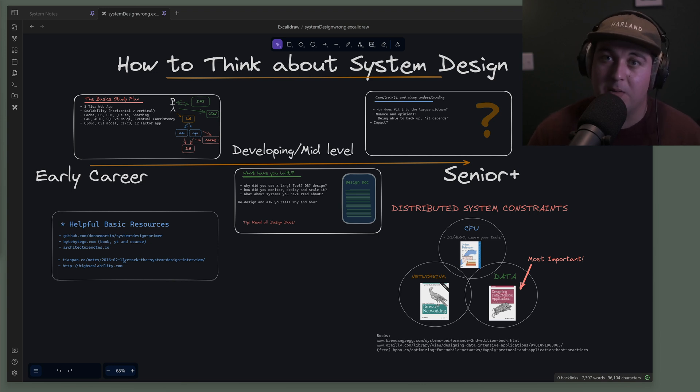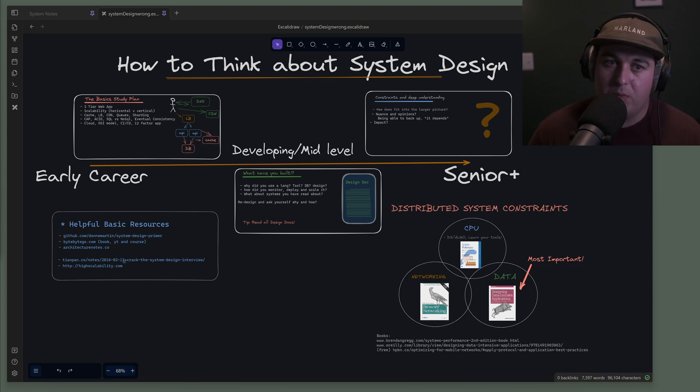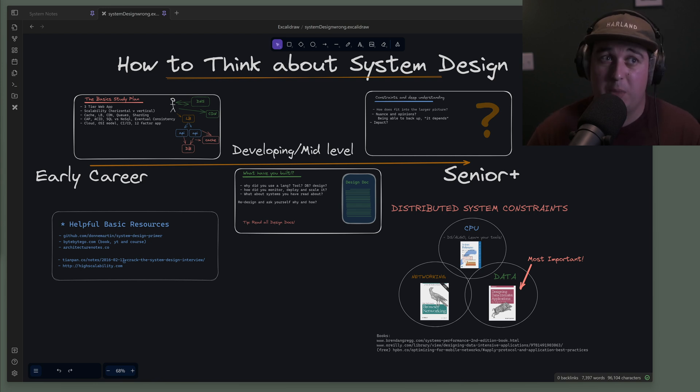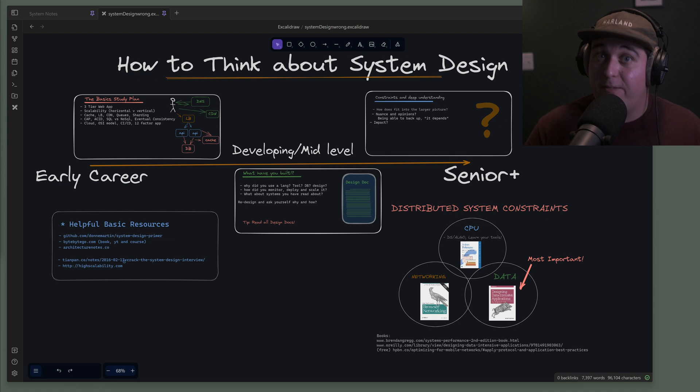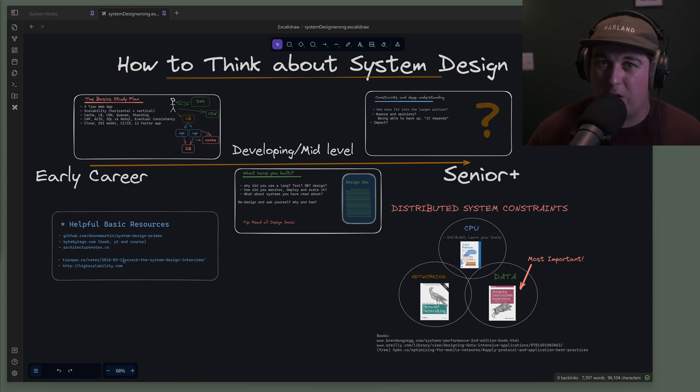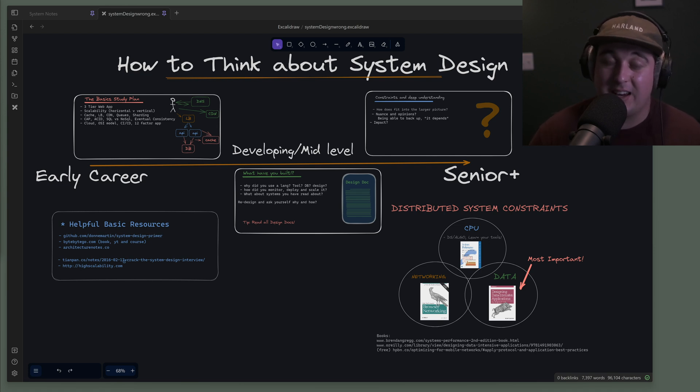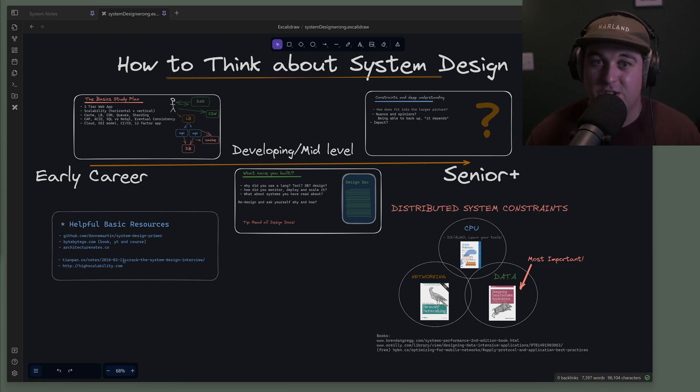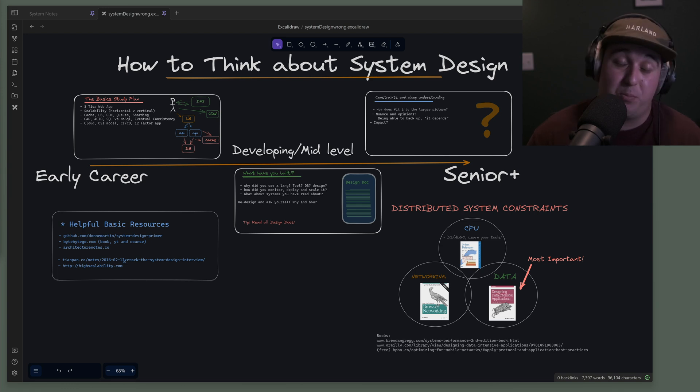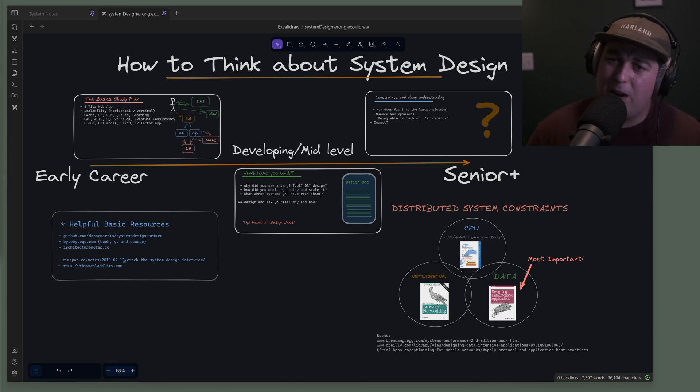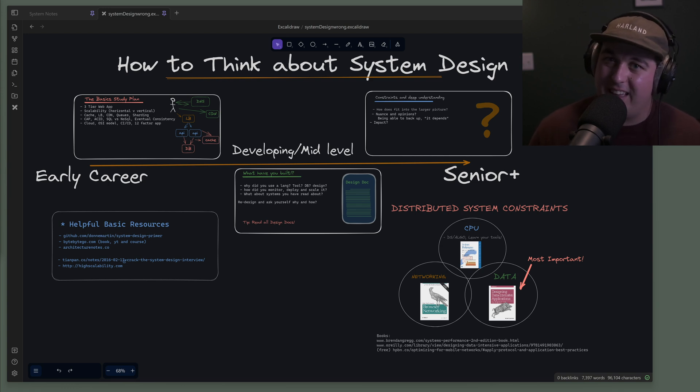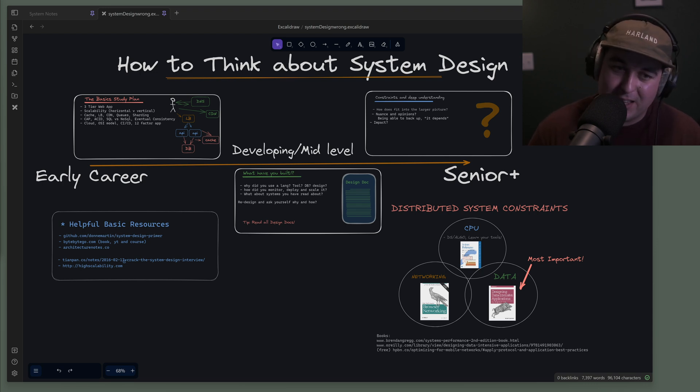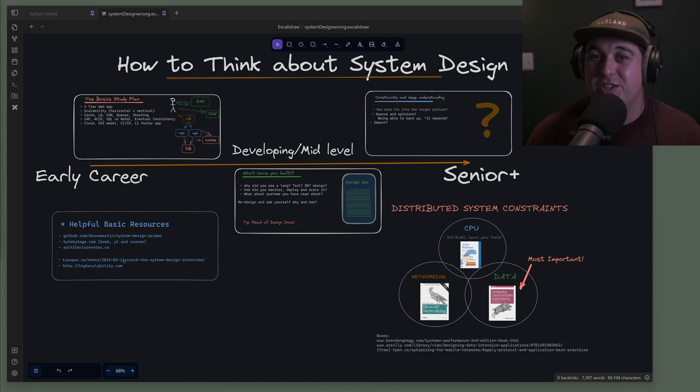I wanted to chat about these pitfalls that I'm seeing engineers fall into, how to avoid them, and how to think about the interview at different stages of your career, because actually it changes. And what I've realized a lot of folks don't understand is system design is usually the most important part of getting a level when you get a job. You can do okay on a coding interview and kill it in system design and you'll probably get the higher level than you would the inverse.